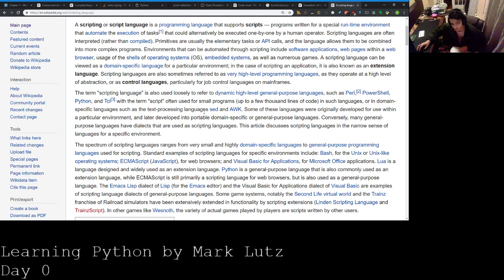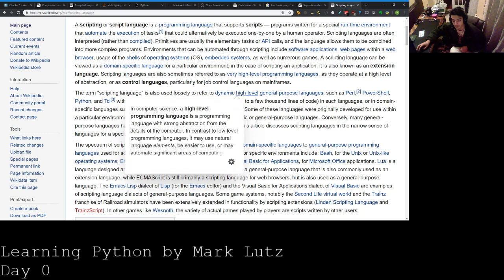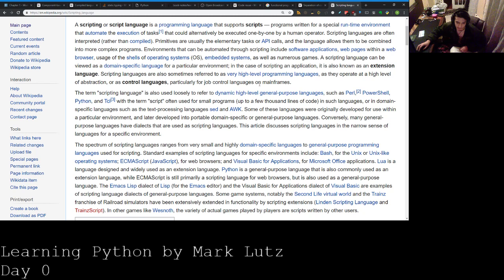Dynamic, high level, dynamic because it's not static, because we don't have to define the variable type, high level because it's far away from binary, a couple levels of abstraction above, general purpose because it can be used for a lot of different things.